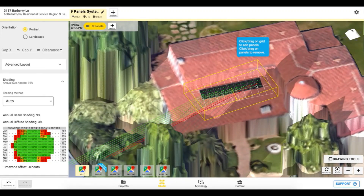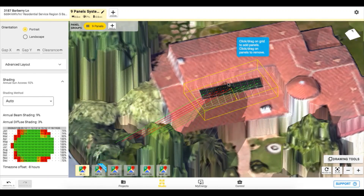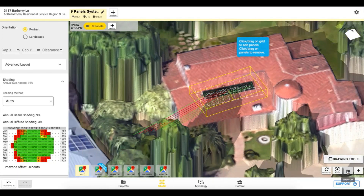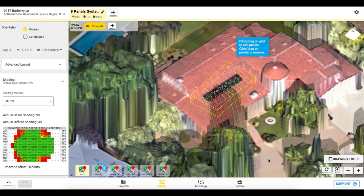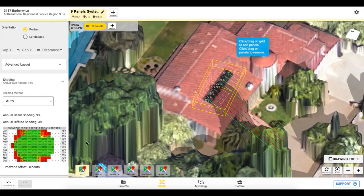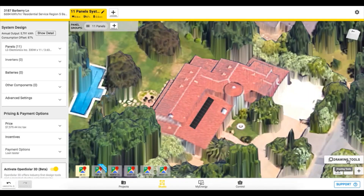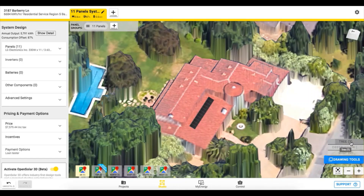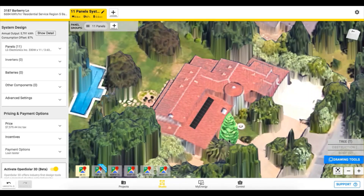Each of the standard panels are made up of three substrings of cells, which run vertically up and down the panel in parallel. There are three samples taken for each substring, and if one of these samples is shaded, it will impact the other cells in the substring. You can also add in trees or obstructions to account for any objects that may cause shading which is not included in the DSM data.